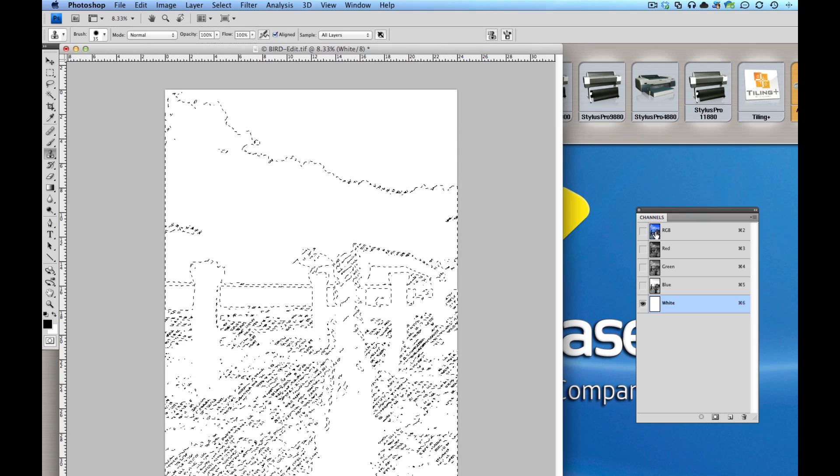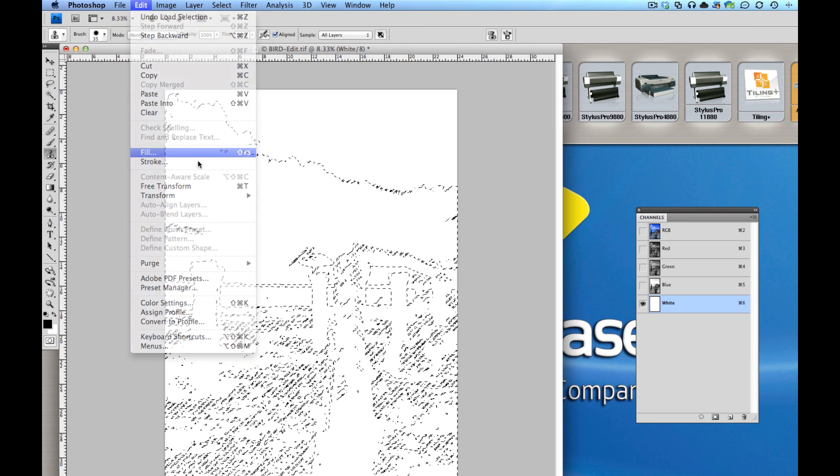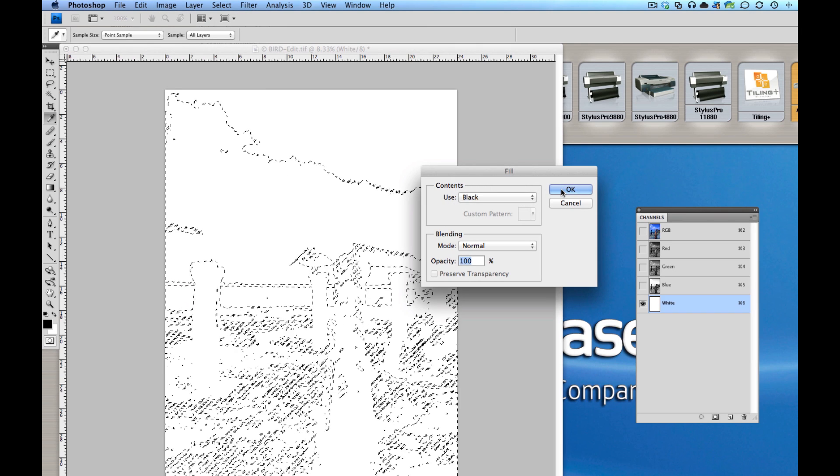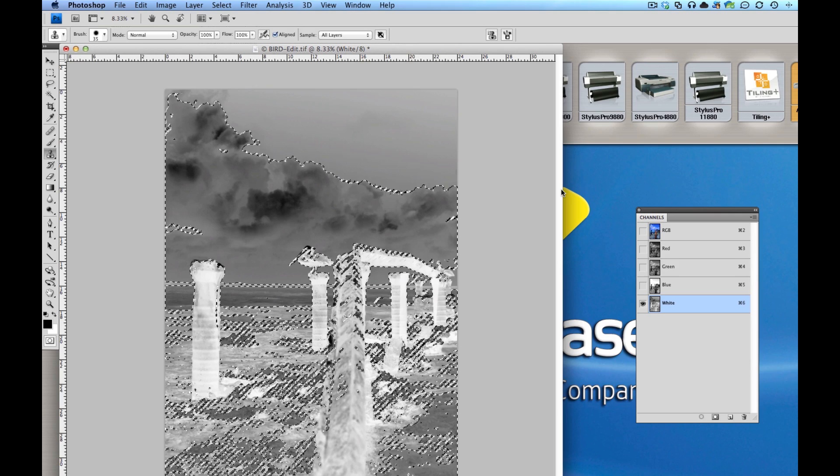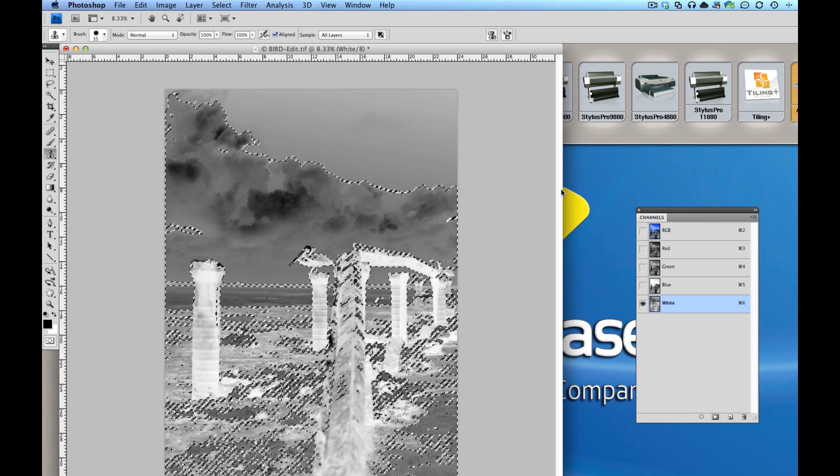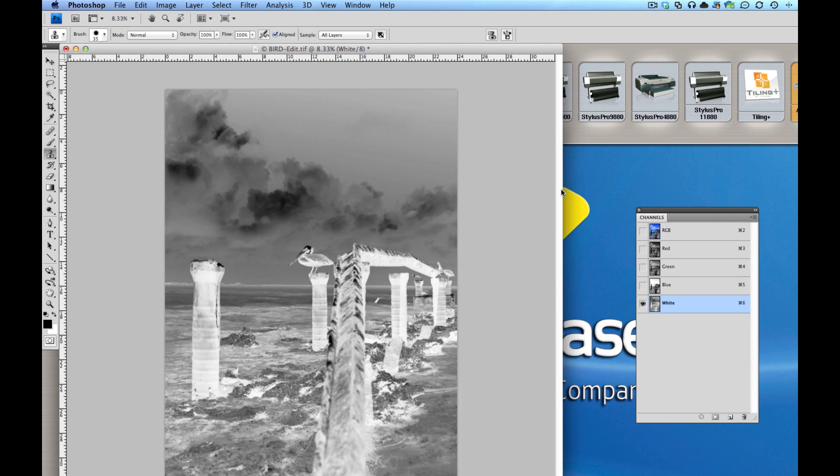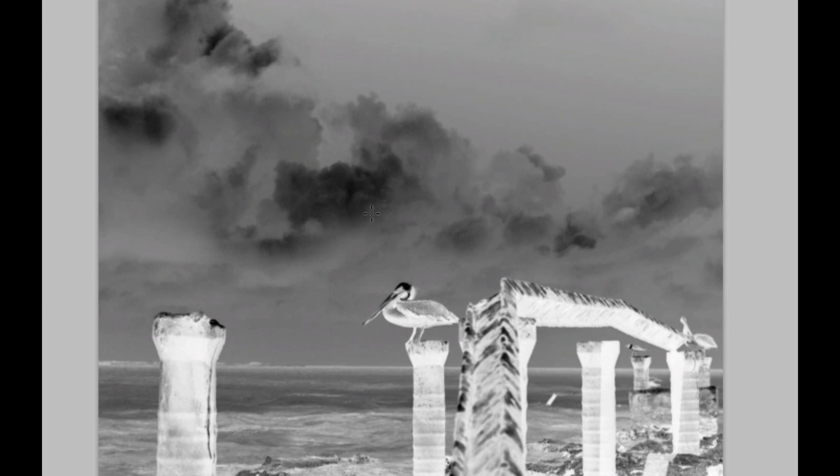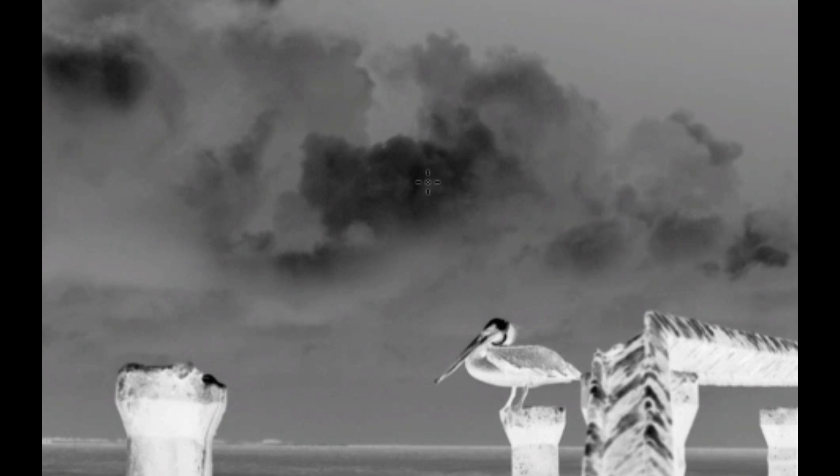Now, if I go to edit fill, but this time I fill with black. Notice it's going to fill it to different degrees in different areas. So in the areas of the cloud that were completely white, you'll notice it's completely black.